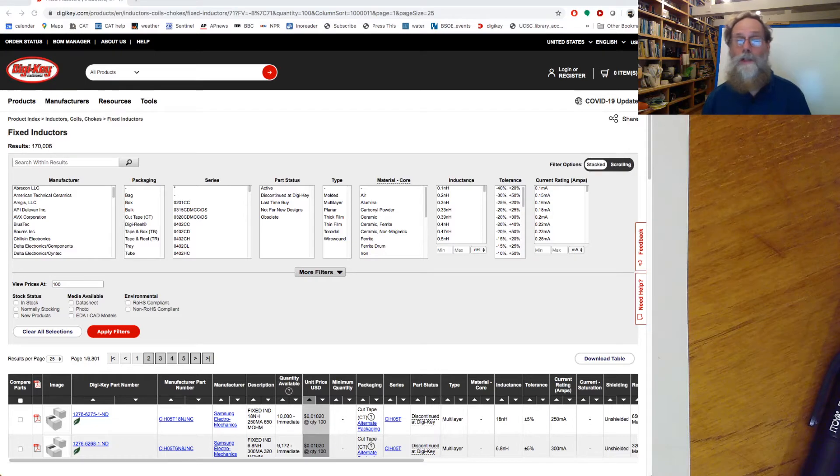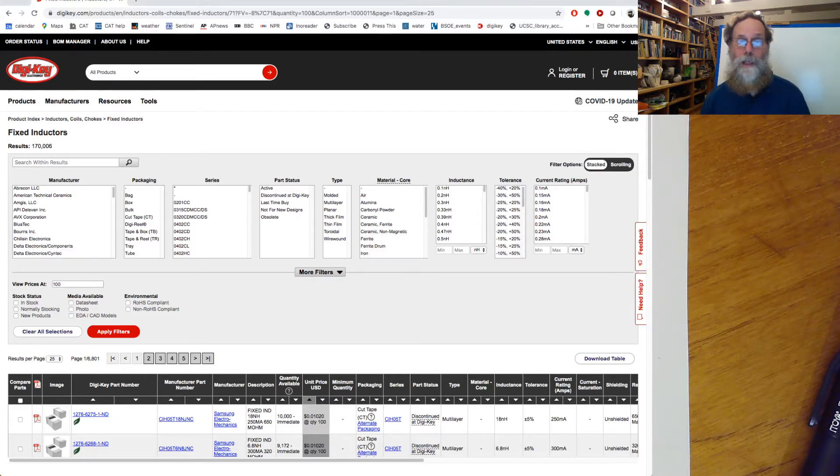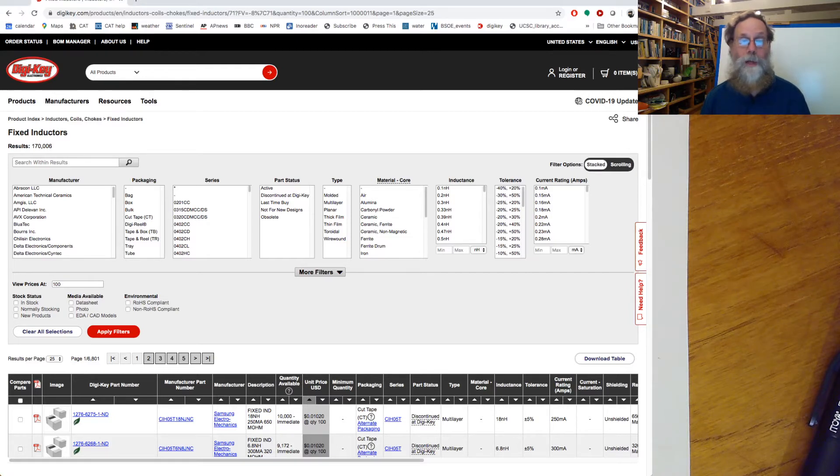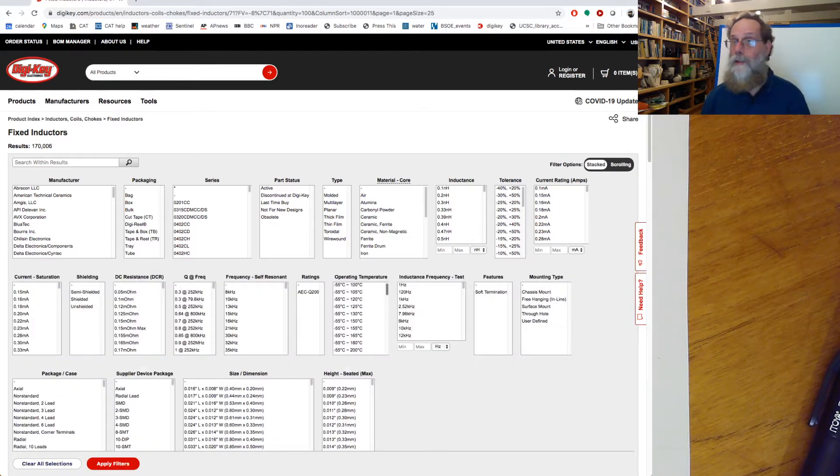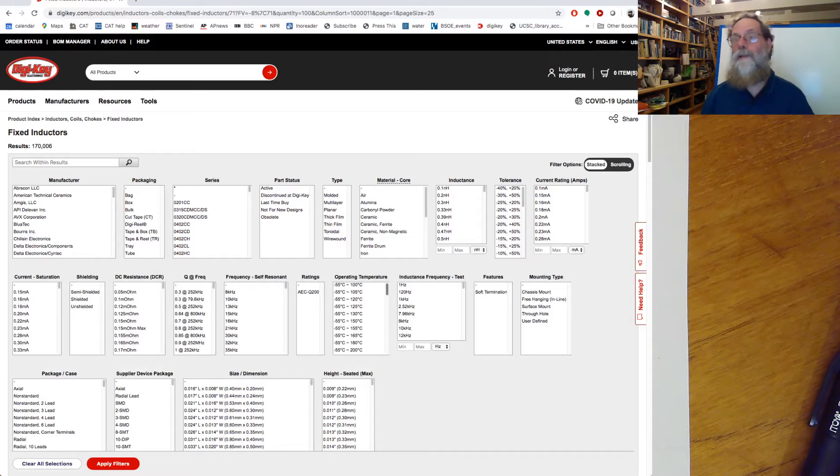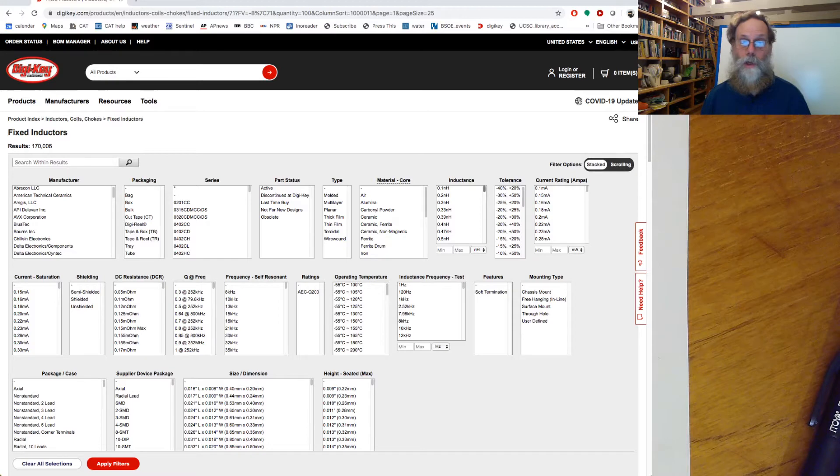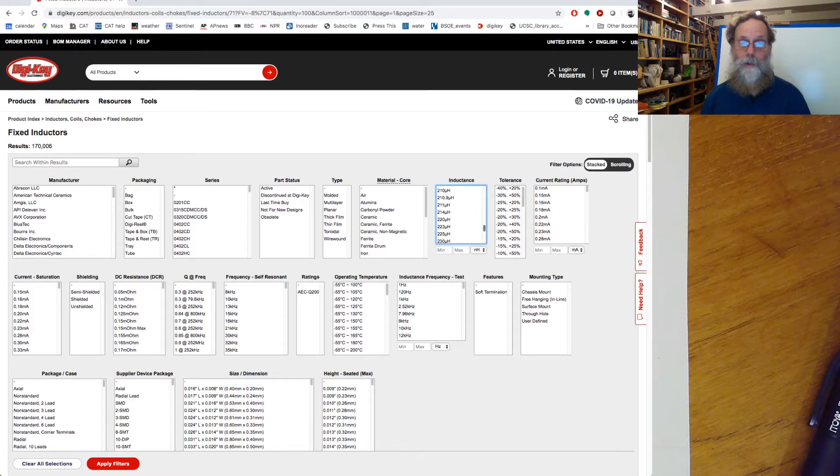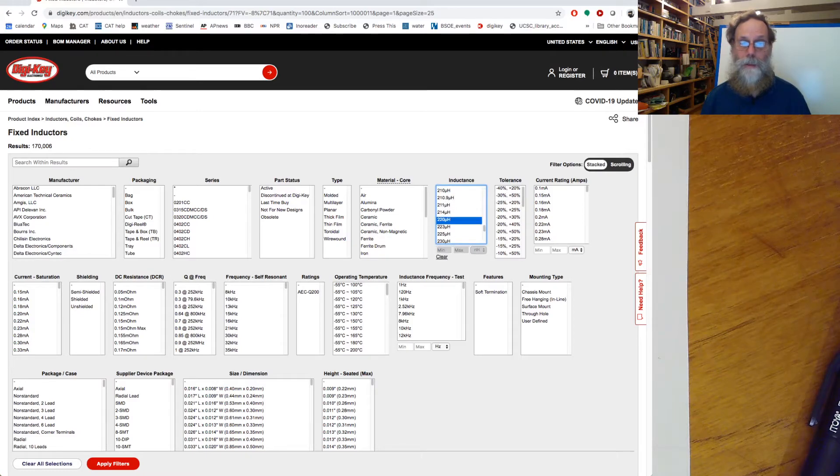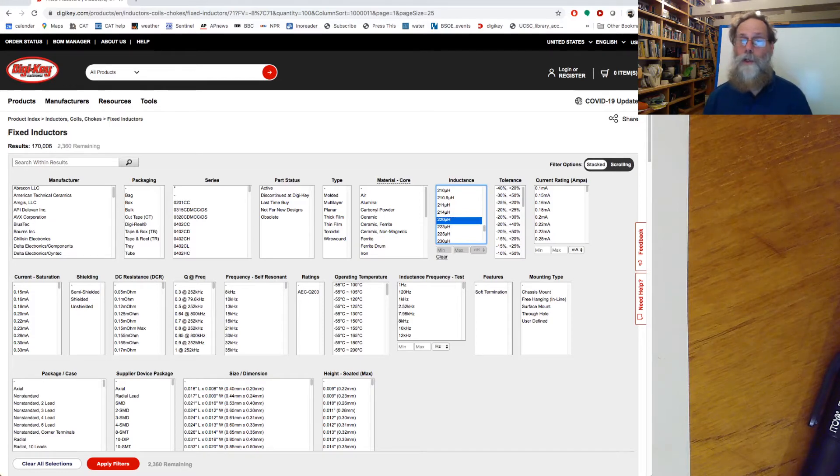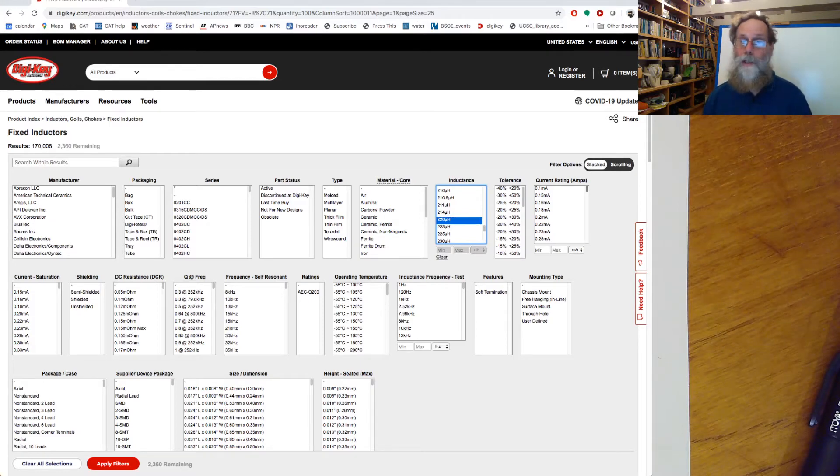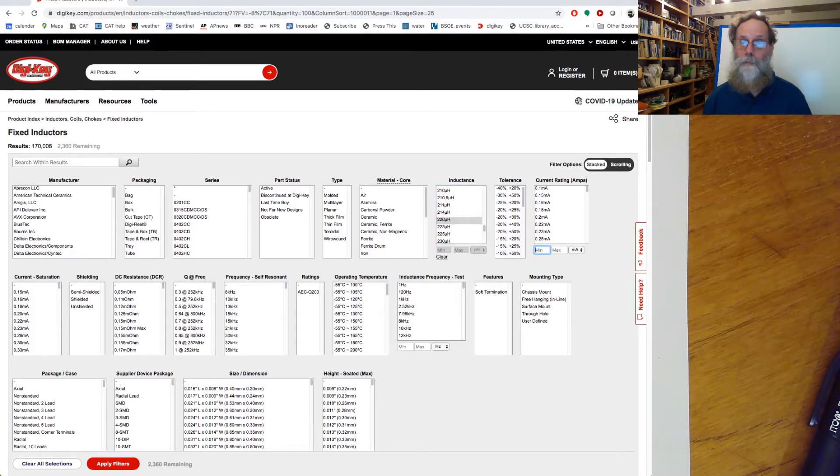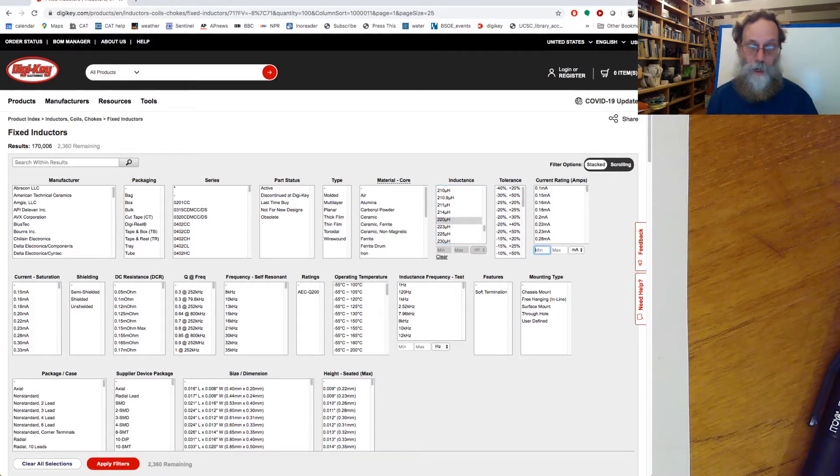DigiKey has got a fairly sophisticated parametric search facility here for finding inductors with particular inductance and other properties we might care about. So let's start with the inductance. I said that I was looking for a 220 micro-Henry. So I'll select that as a filter. We also wanted a pretty beefy one.